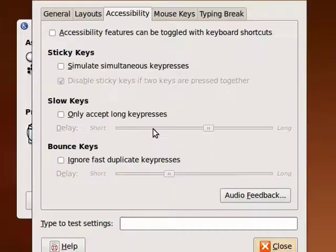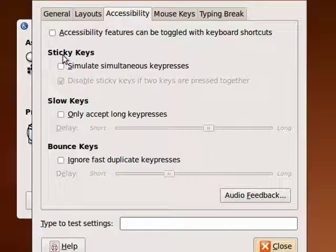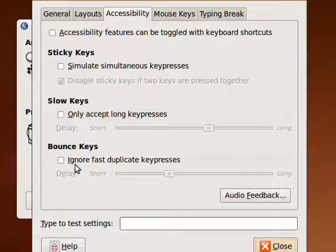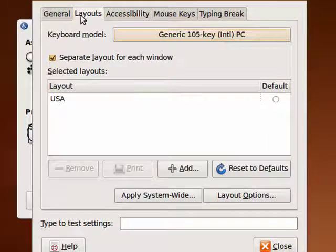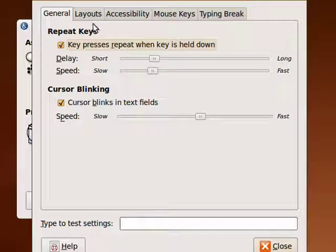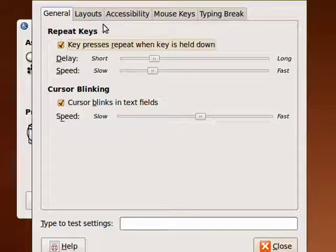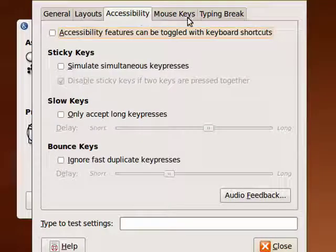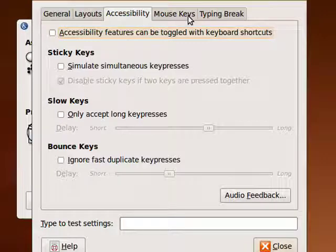Keyboard accessibility. You can have sticky keys, slow keys, bounce keys. You can change the layout. You can have repeat keys, have a blinking cursor for people with visual problems.